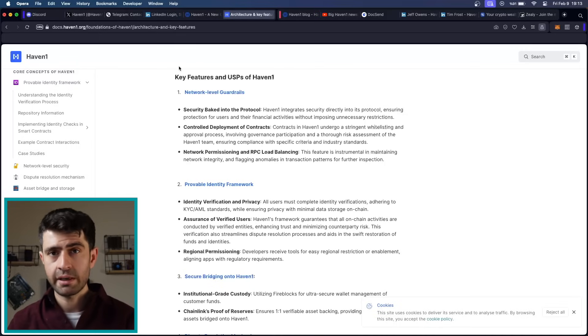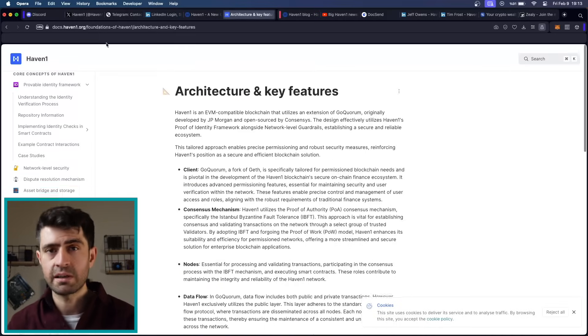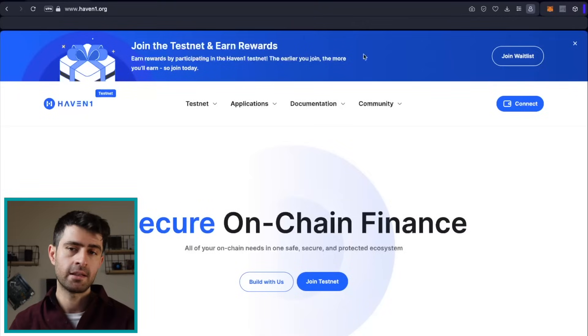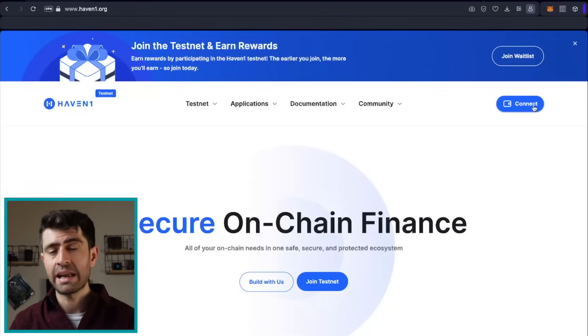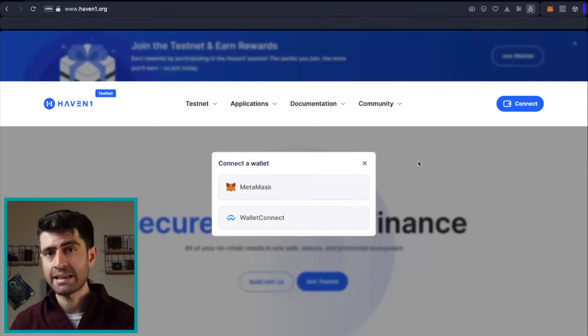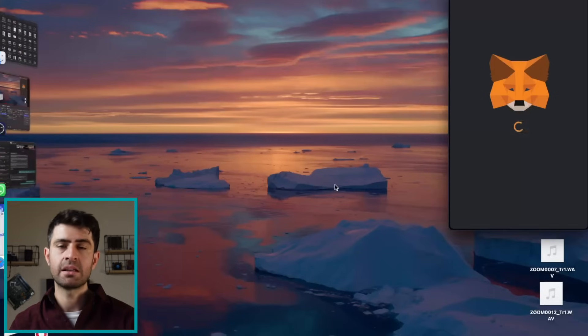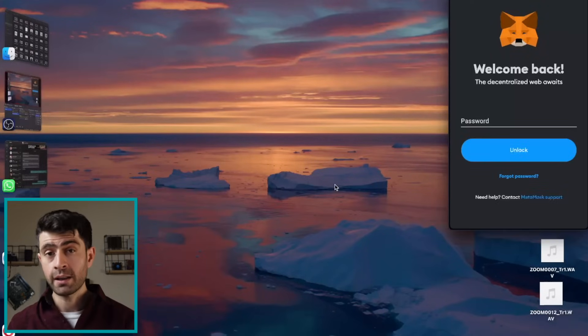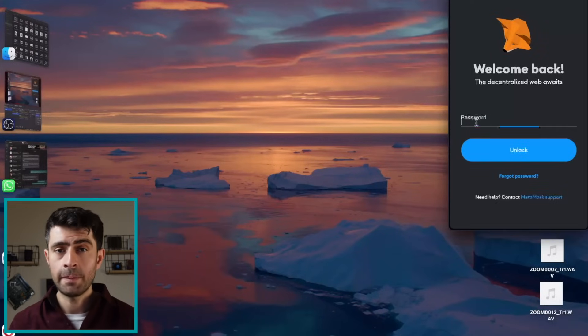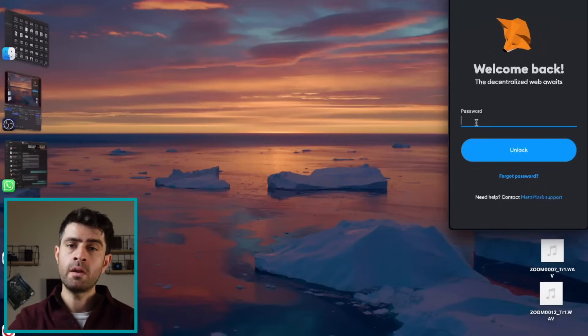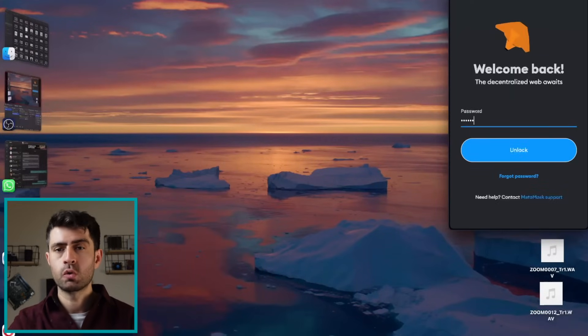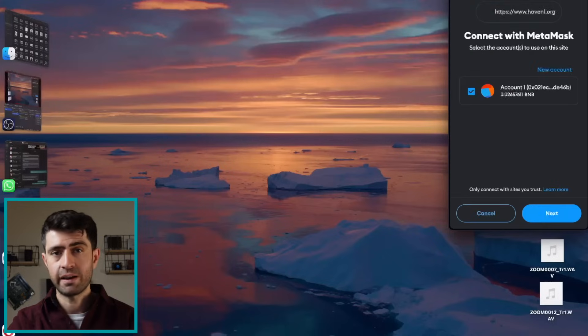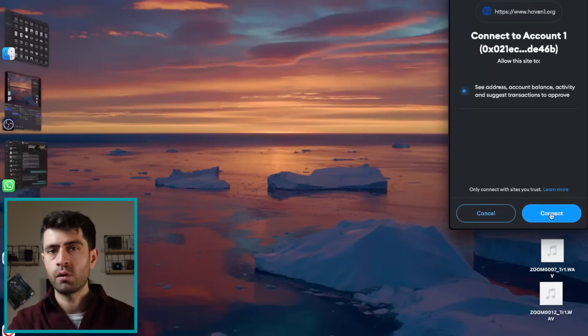By registering and connecting a Web3 wallet such as MetaMask or Wallet Connect, users can gain access to the testnet and begin transacting with ease. To do that, go to the main website of Haven 1. There, you will see the join button or waitlist button. Once you select one of them,